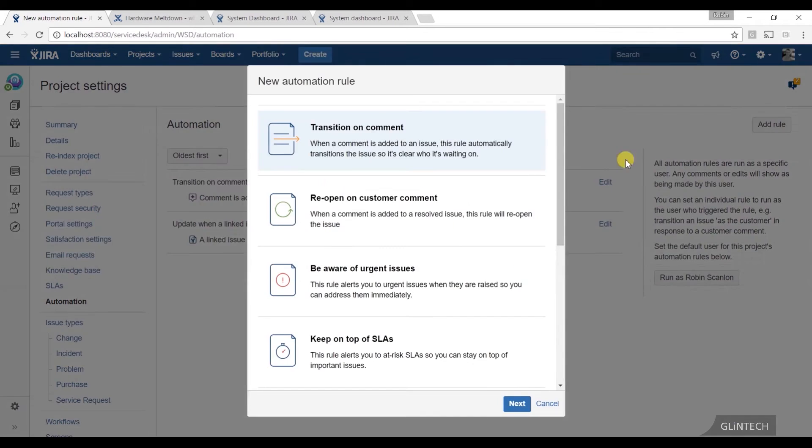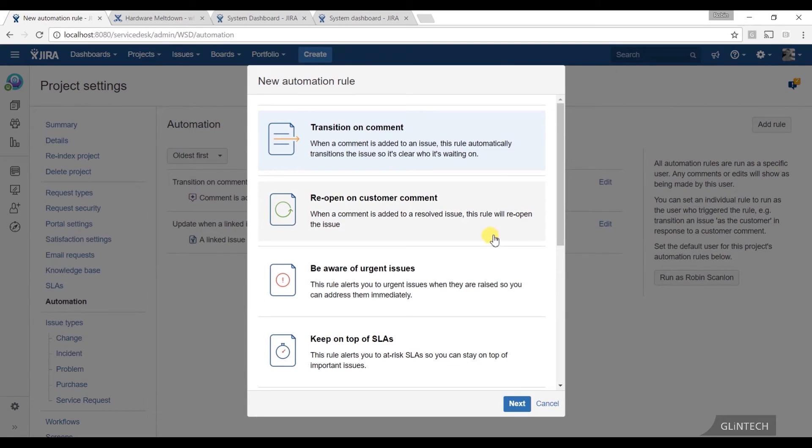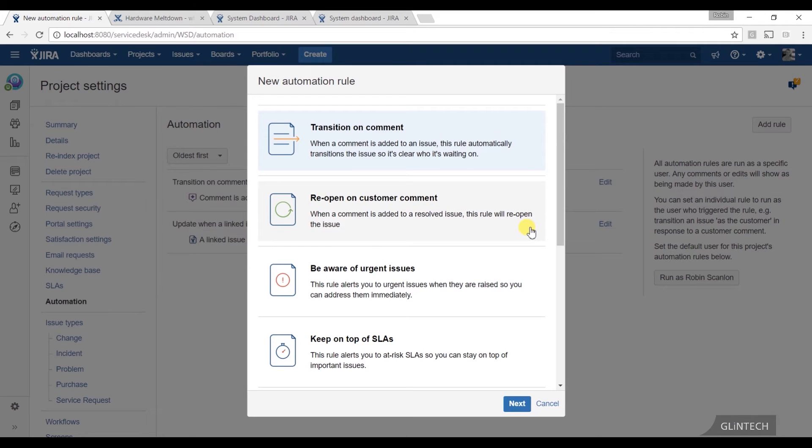The rules are varied. You can have things like transition on comment, so if it's in the state waiting for customer and the customer adds a comment, it automatically transitions that back to waiting for support, which will in turn start the clock counting again rather than you noticing it and having to transfer it back yourself. Simple thing but really, really good.